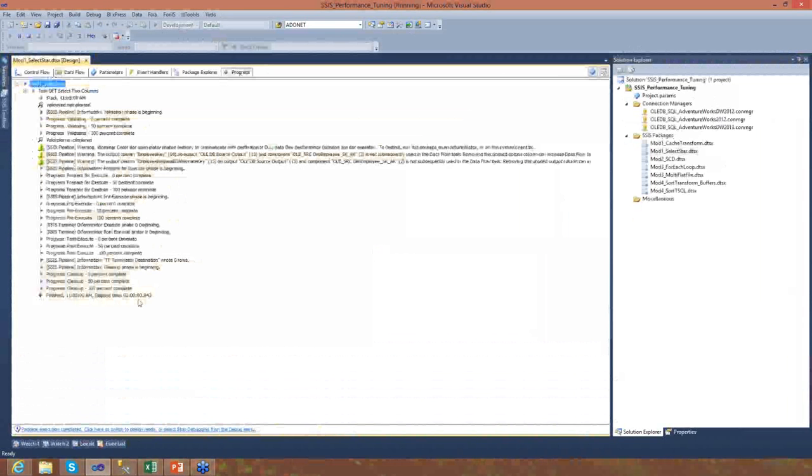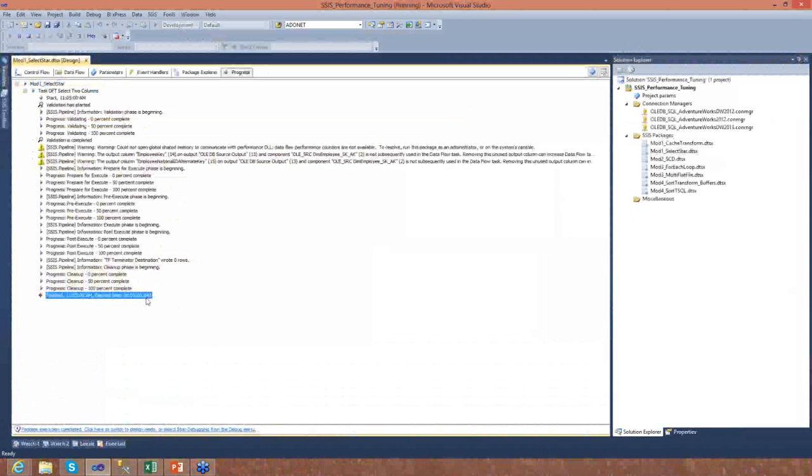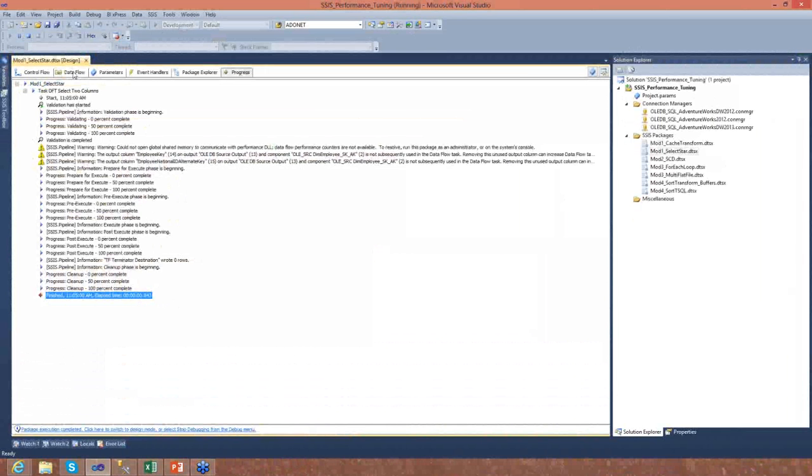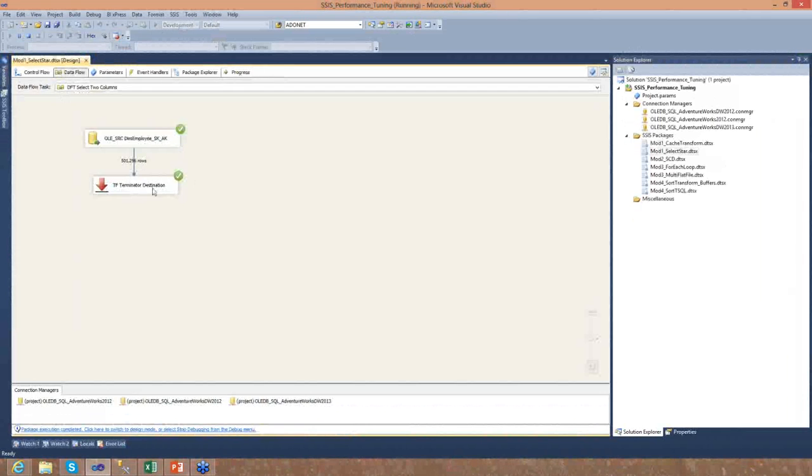If I flip over here, you can see that this ran in about 0.8 seconds, not even one second. The other one that we ran just seconds ago took 12 seconds to run. So there is a huge impact to performance if you select only the columns that you need.